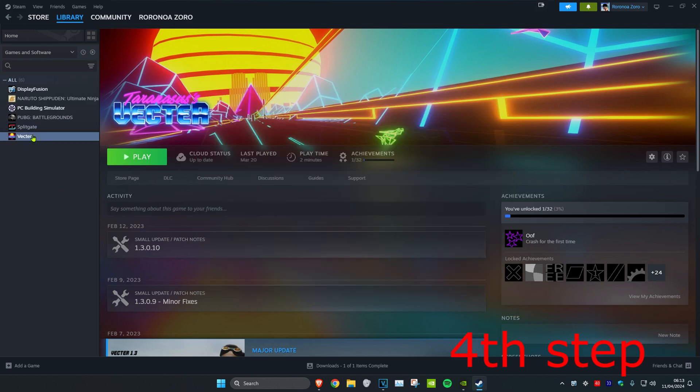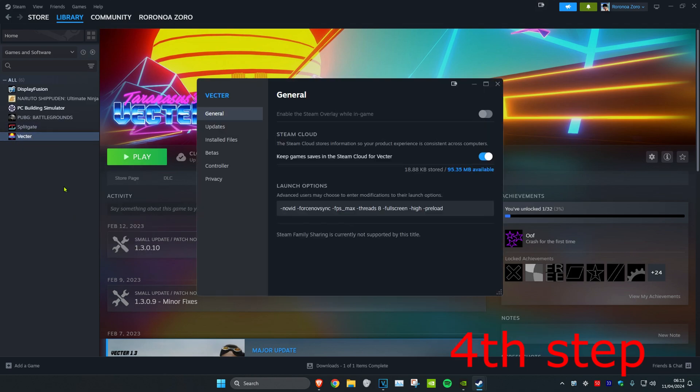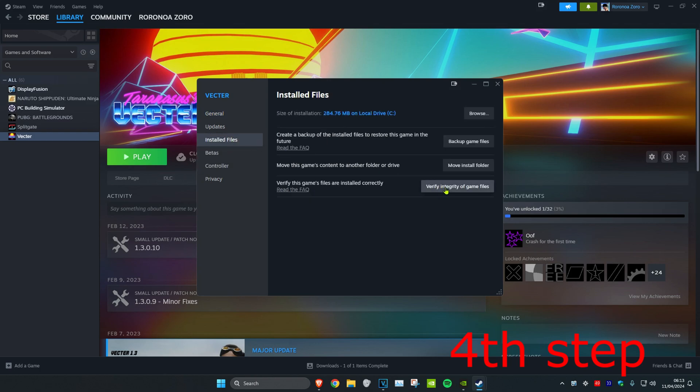Then you want to right click on CS2 again and click on properties. Click on installed files and then click on verify integrity of game files.